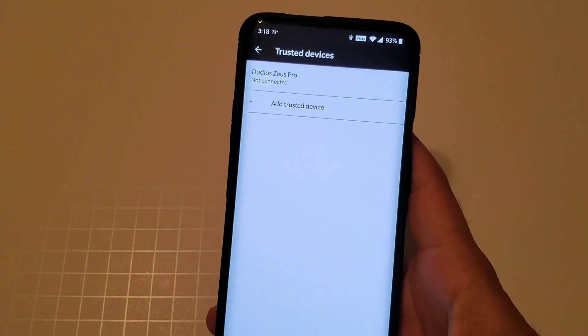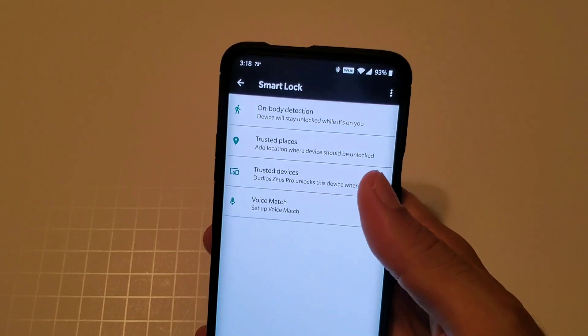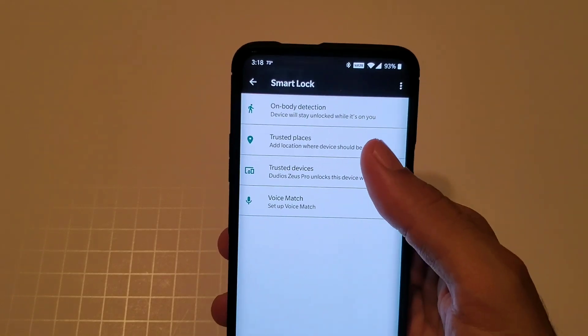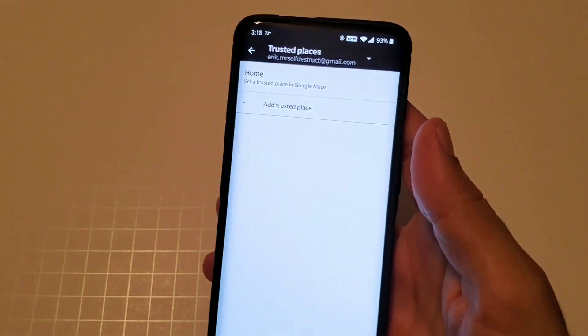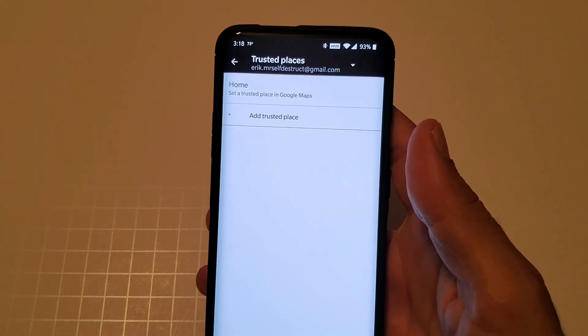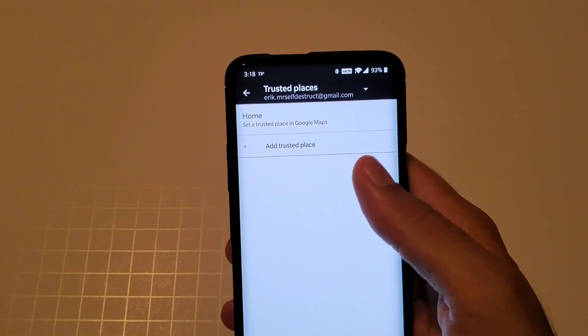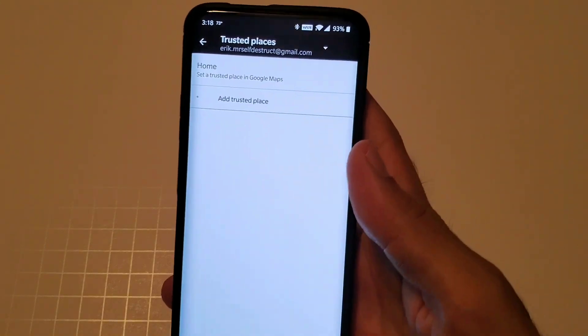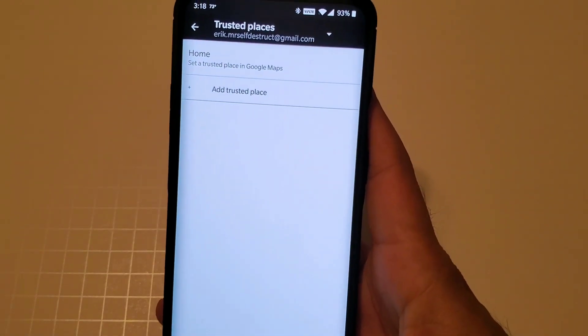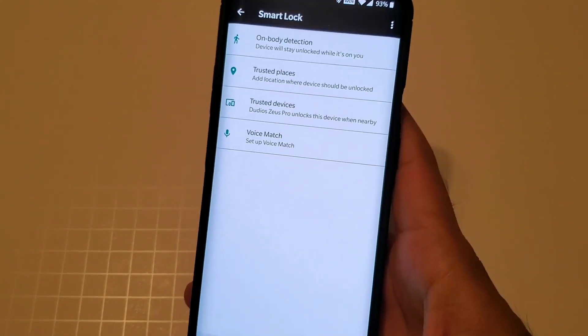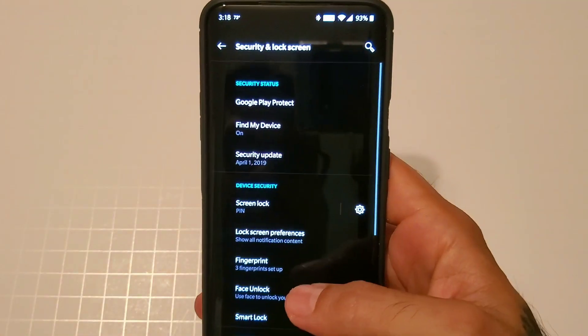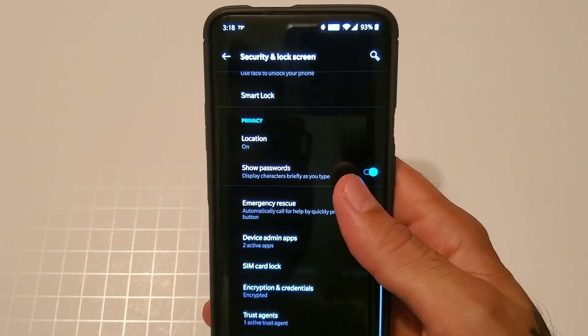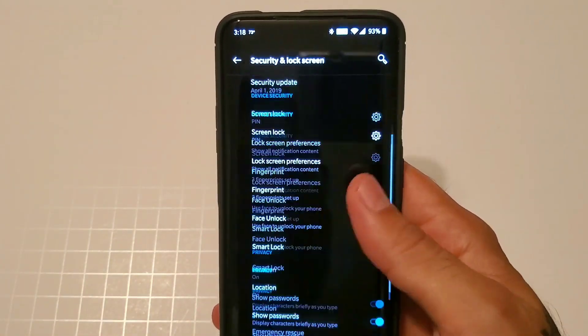My phone will be unlocked and I do not have to enter in a password or use the fingerprint sensor. Trusted places, say if you're at home, you add that location onto your phone and your phone will be unlocked while you're at home and it'll go through all the security settings once you leave home.